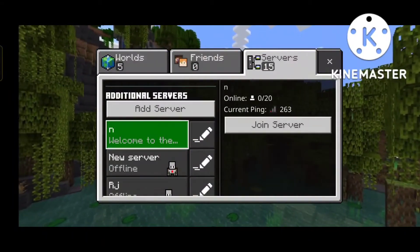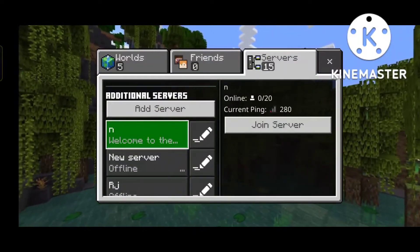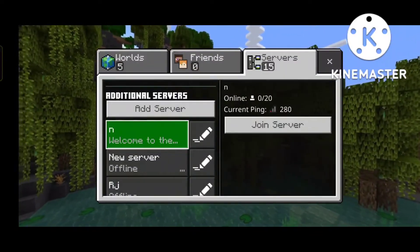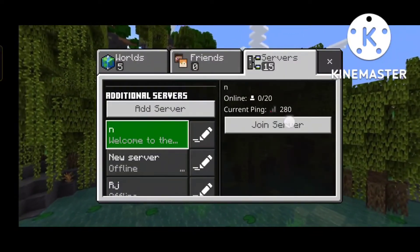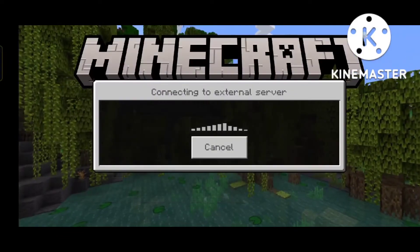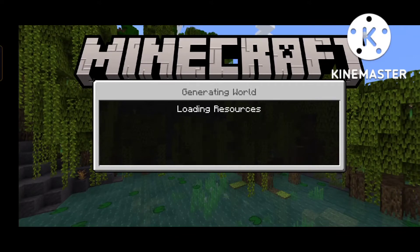I am going to show you how you can log in, as many people have many problems with logging in. So in this video, I am going to answer all your questions.